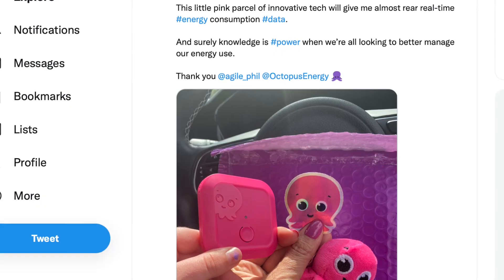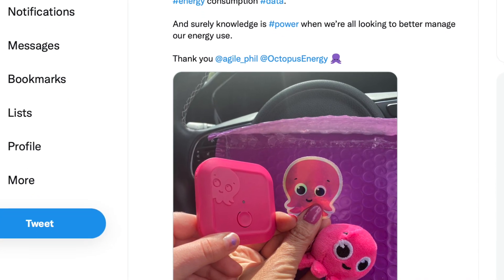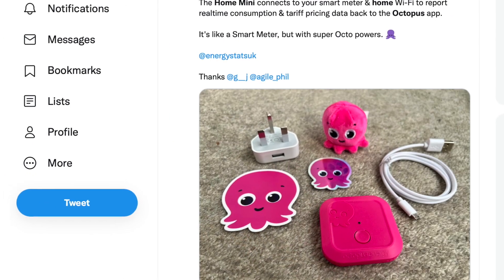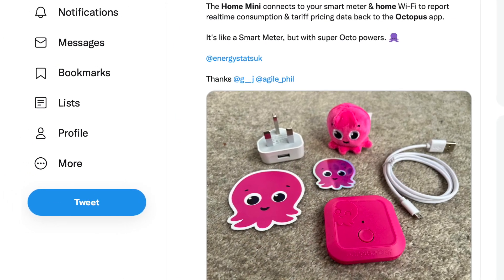Or the cynic in me suspects that this might have something to do with Octopus launching their new Octopus Home Mini CAD, which basically does the same thing as Glow. Hildebrand now quickly needed a way to differentiate their product, and local MQTT access is that feature.